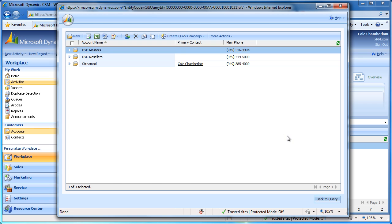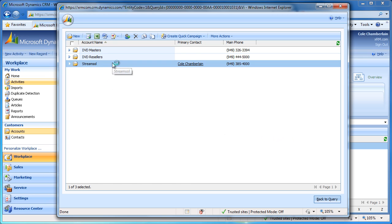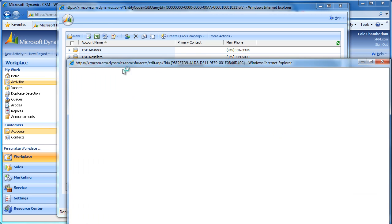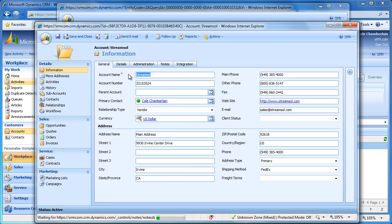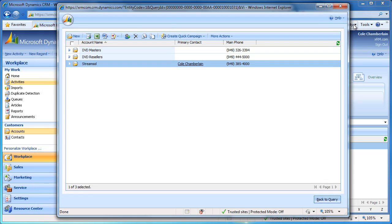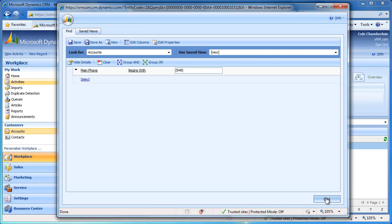We can double-click these records to drill into the account form. If I go back to the query, I can now save this new set of filters as a view. To do this, click Save at the top of the window and specify a name.